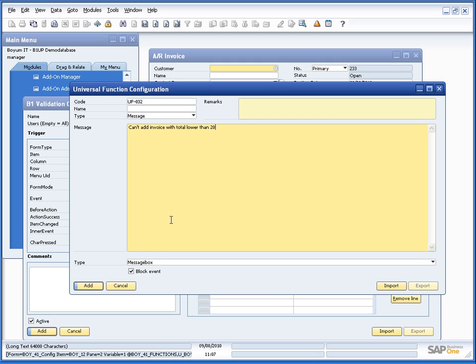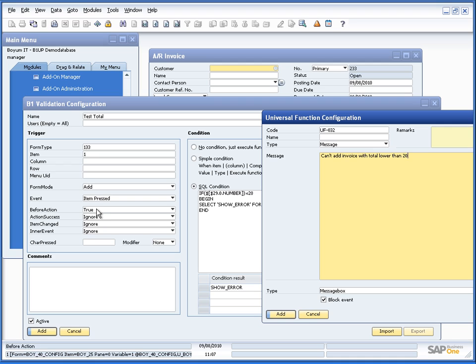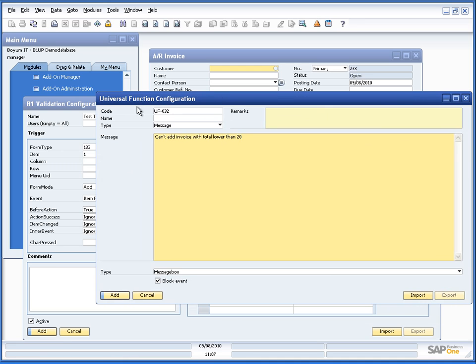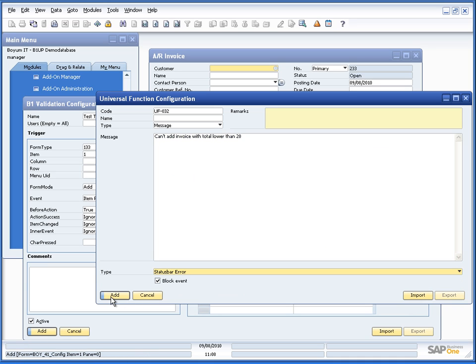In this case, we will be using the block events. Because block event meaning that we will stop Business One from adding the invoice. Because we are working in before action. Again, please see the validation system e-learning for more on this. But basically, we say if we block it, we will show the message and SAP is not allowed to go on. If we do not block it, it will show the message, but let SAP work on.